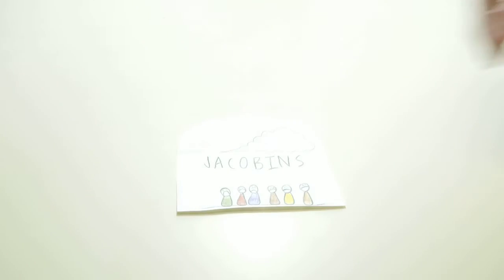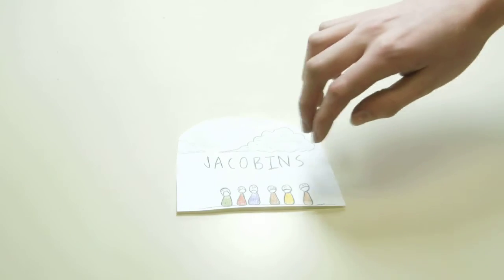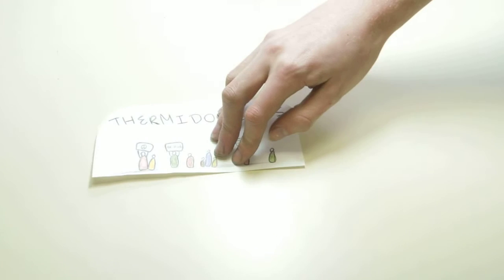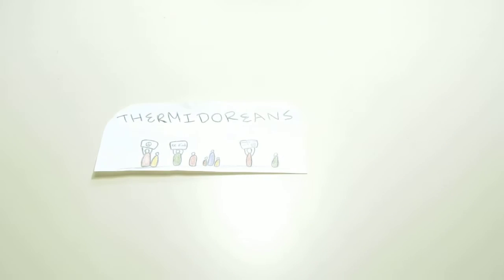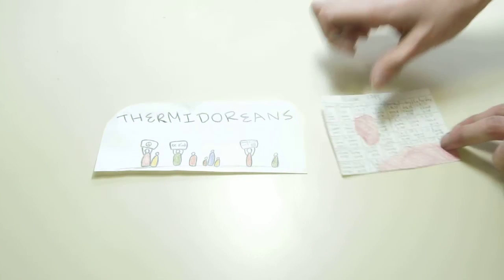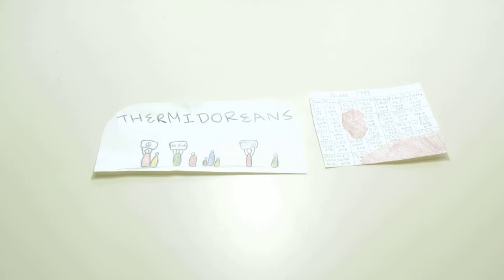Robespierre, once a sincere opponent of the death penalty, had brought about the death of thousands. Radical Jacobins were immediately replaced by the Thermidoreans, named after the 11th month of the revolutionary calendar. This group was anxious to bring peace to the revolution.